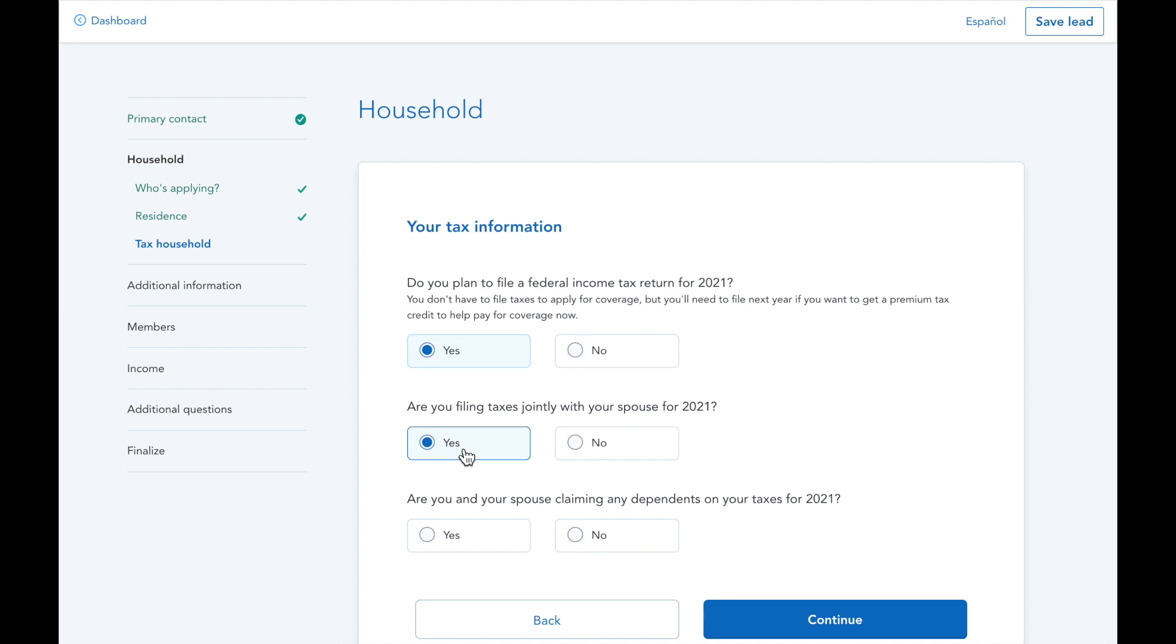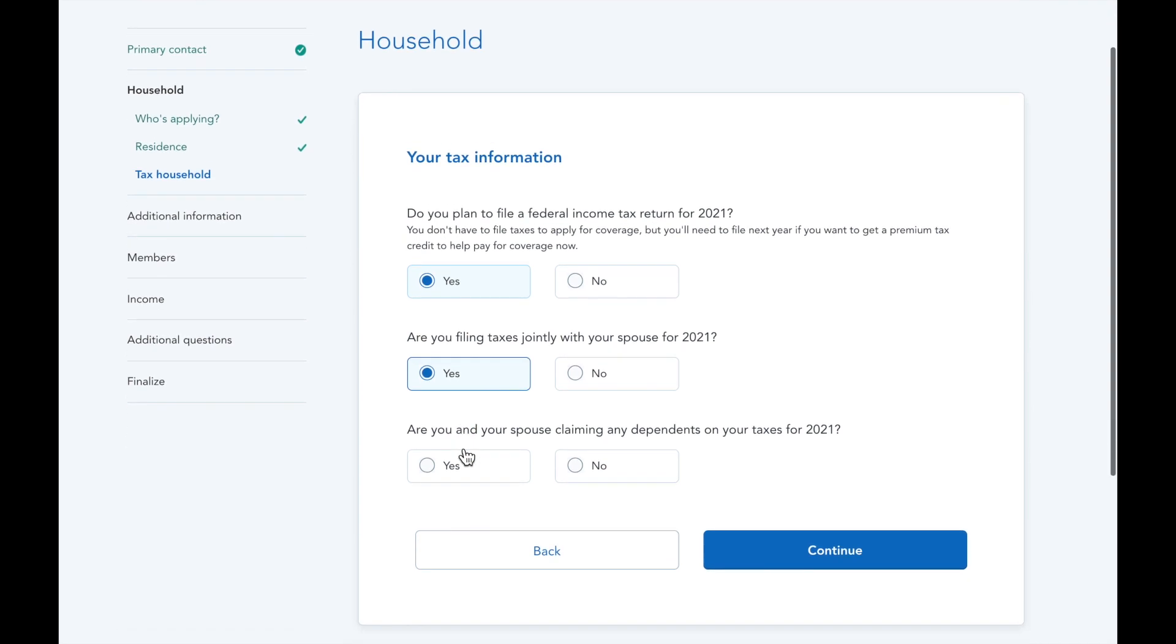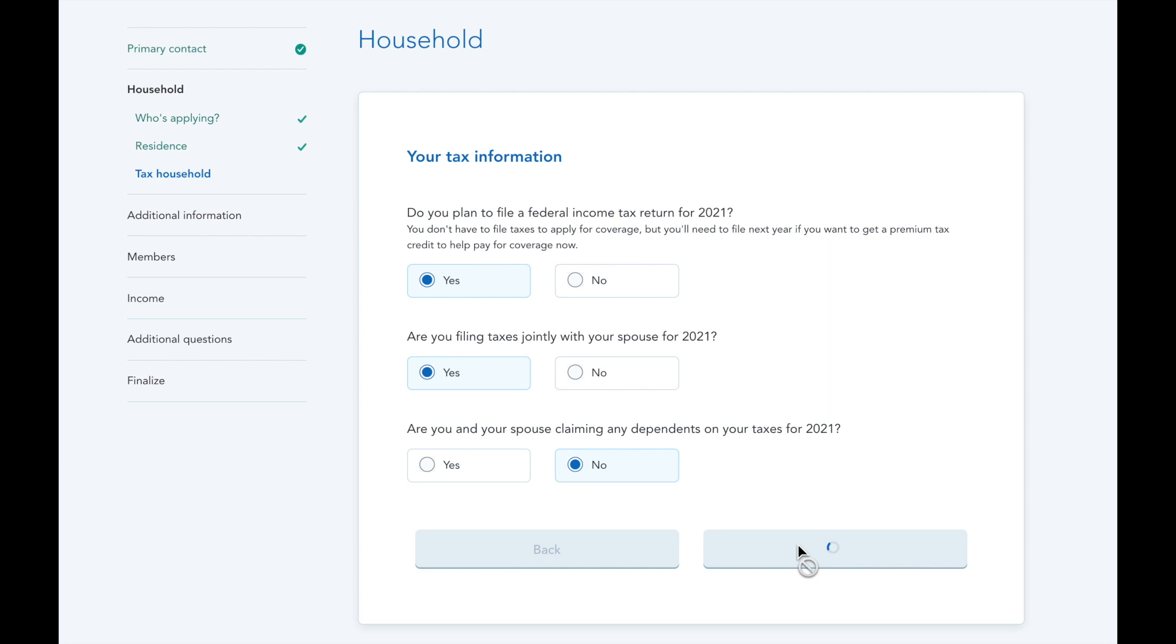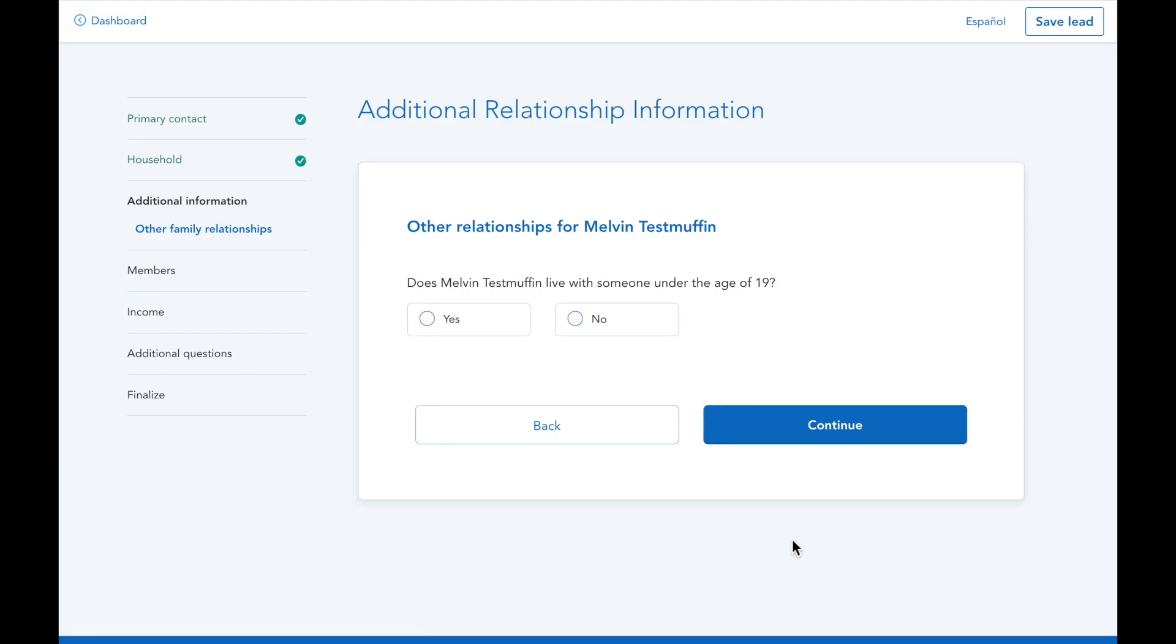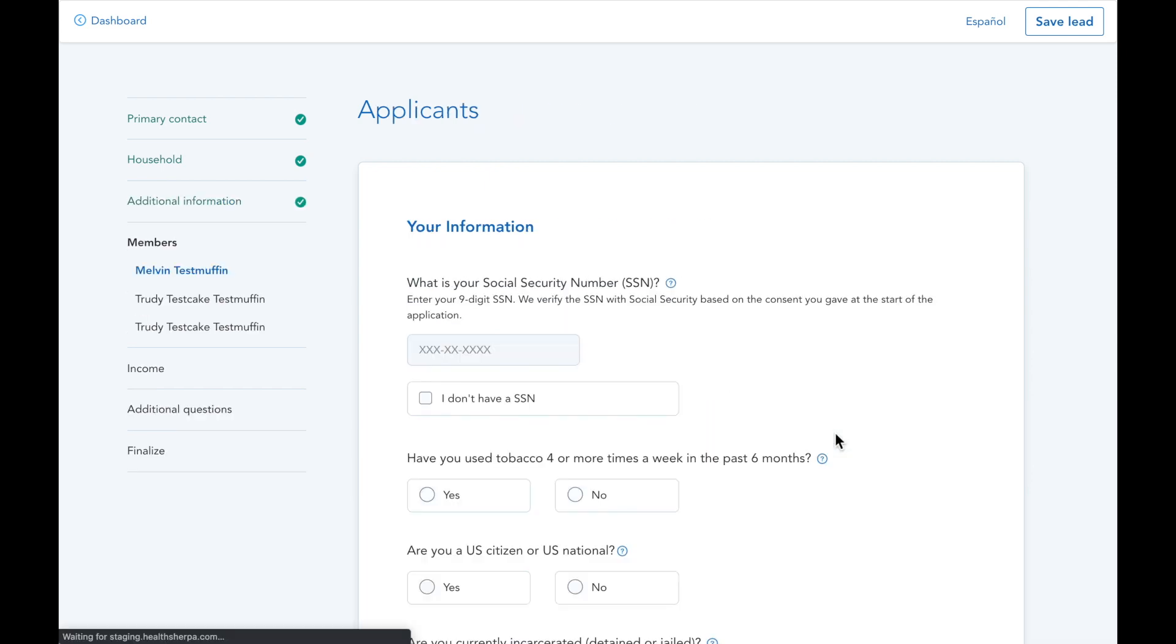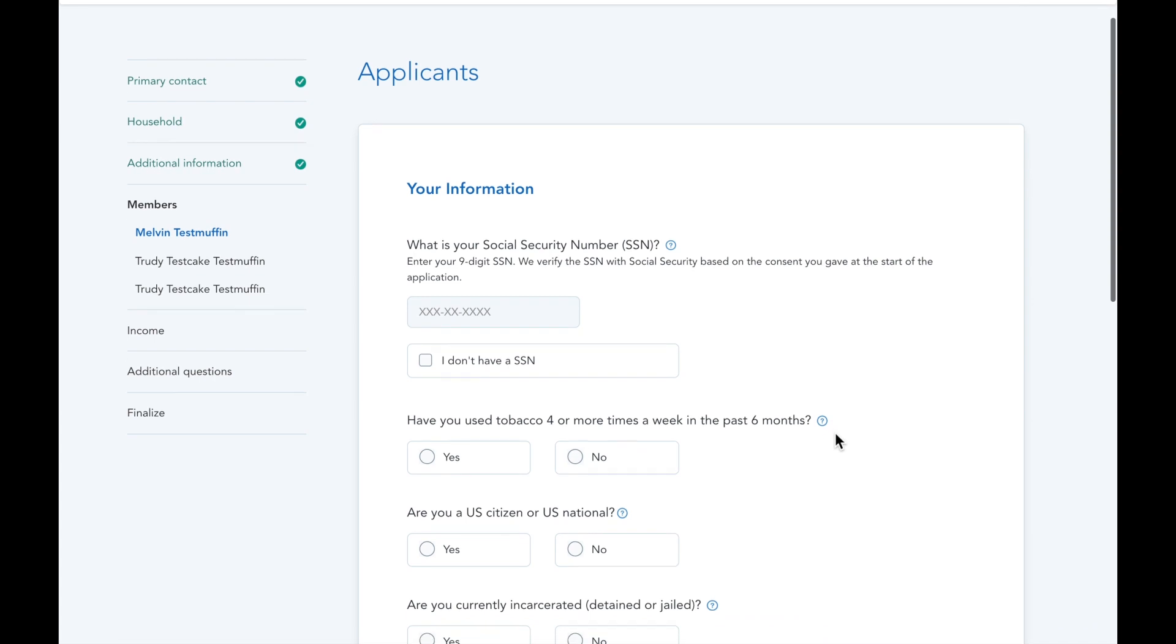The HealthSherpa application is then going to ask questions about dependents even if they don't need coverage, to make sure the application reflects the full number of household members.